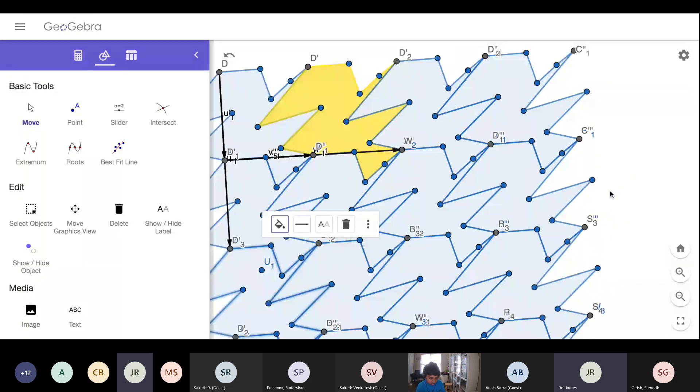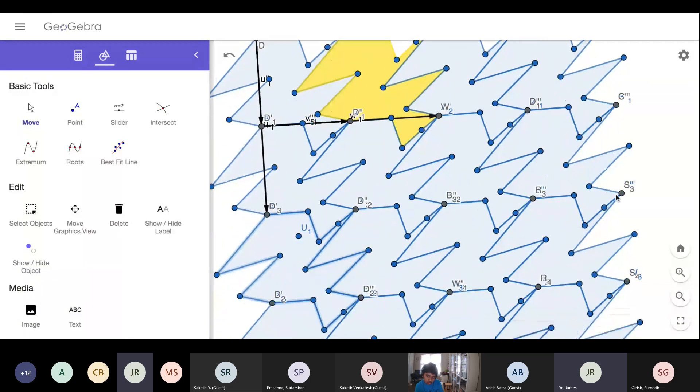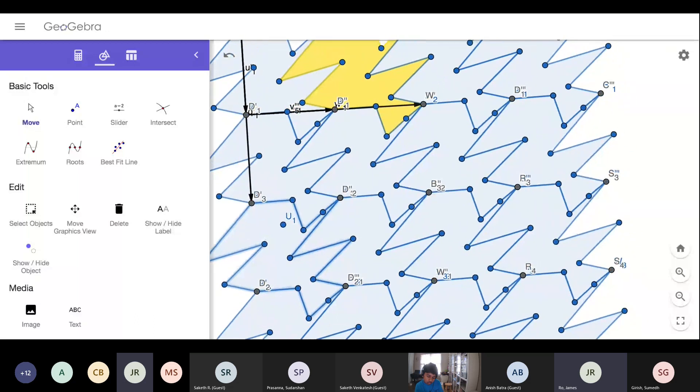This will be good enough for your final tessellation, that last slide. Hope this tutorial helped. I'm going to stop recording now.